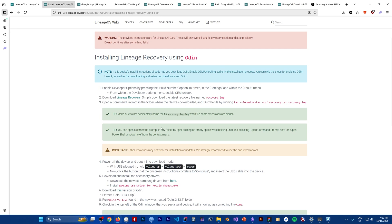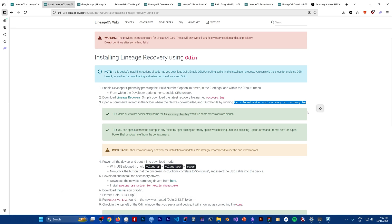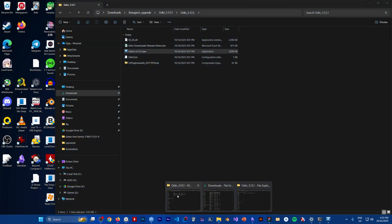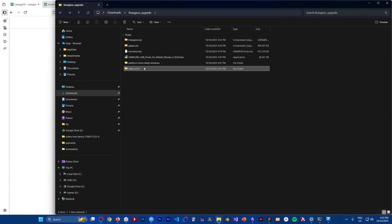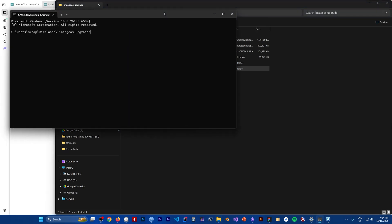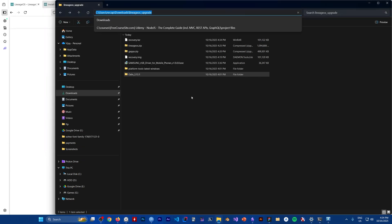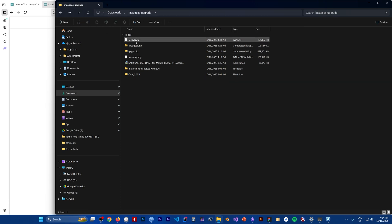After reading the guide, I can see we need to run a command on the recovery image first. Go to wherever your recovery image is located, click on the path bar, type 'cmd', and press Enter — this opens a command prompt in that folder. Paste the command and run it. After running it, a recovery TAR file is generated.